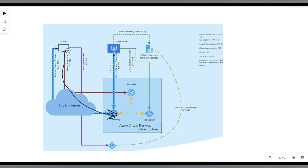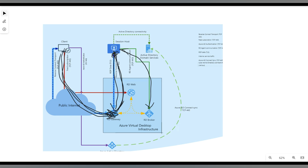From the AVD gateway, the connection goes to the AVD broker to get the required desktop details. Once the required session host is identified, the session host makes an outbound connection to the AVD gateway. Using the existing connection from the client to the AVD gateway, it creates a complete end-to-end connection, and all communication flows over the AVD gateway.